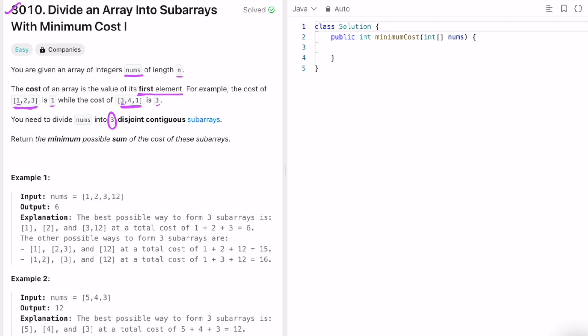Continuous means there should be no deletions of elements. We have to return the minimum possible sum of the cost of these 3 subarrays — we need to find the minimum sum across all 3 subarrays.